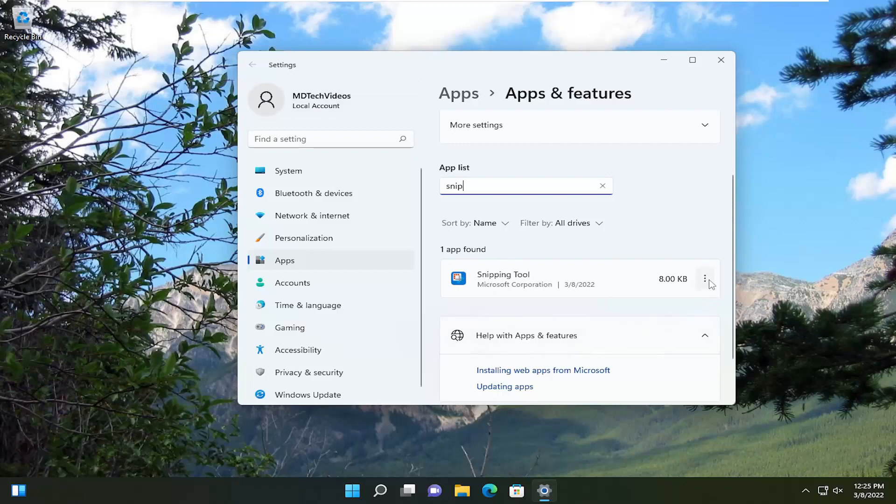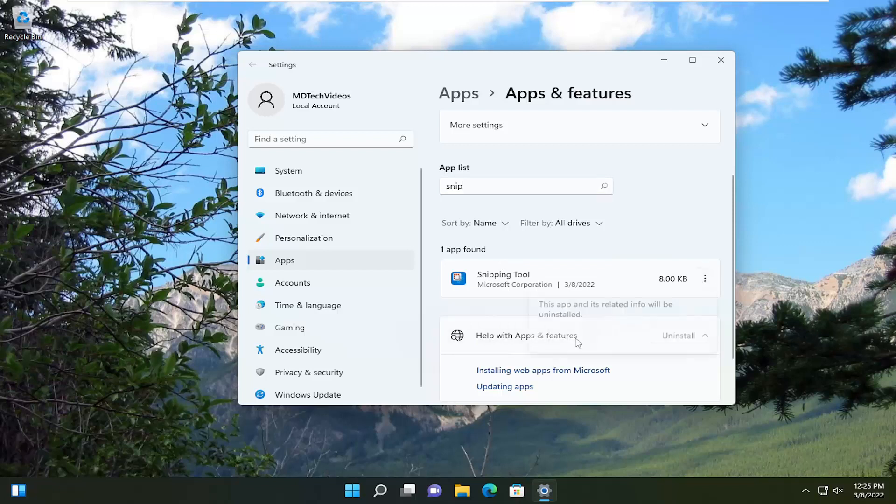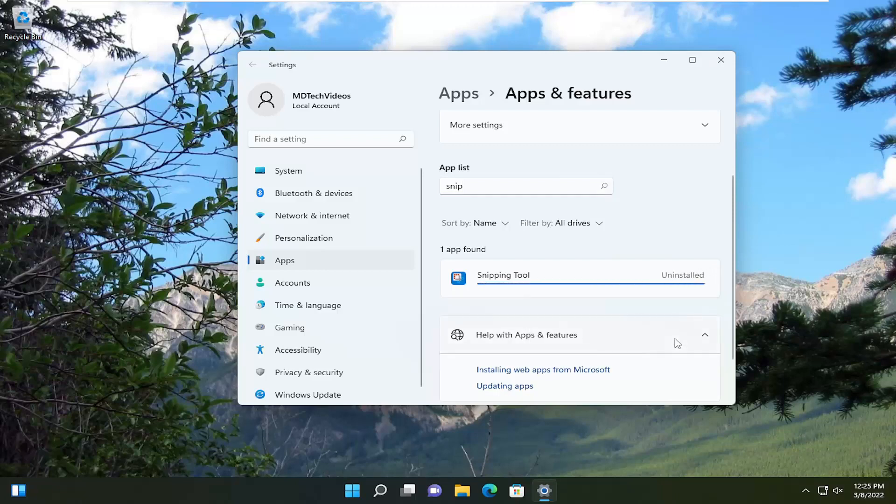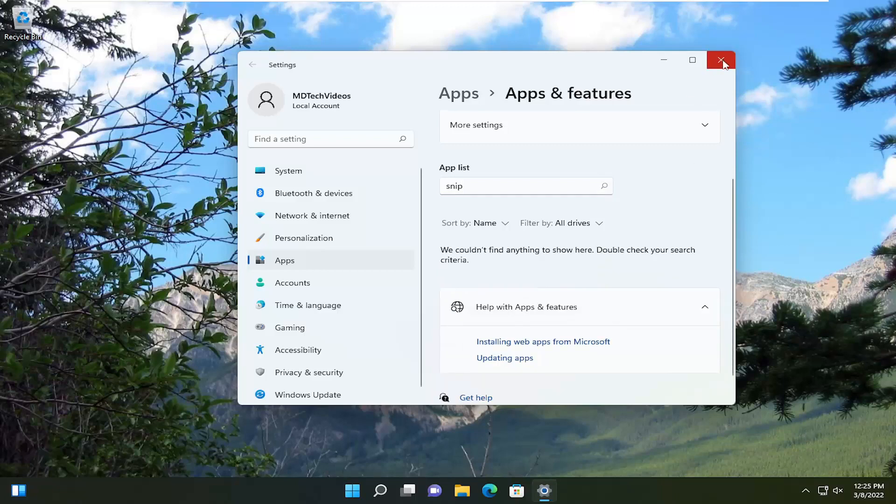But anyway, we're going to go ahead and uninstall it by clicking on the three dotted icon next to it and select uninstall. Select the uninstall button and it should be uninstalled from your system.